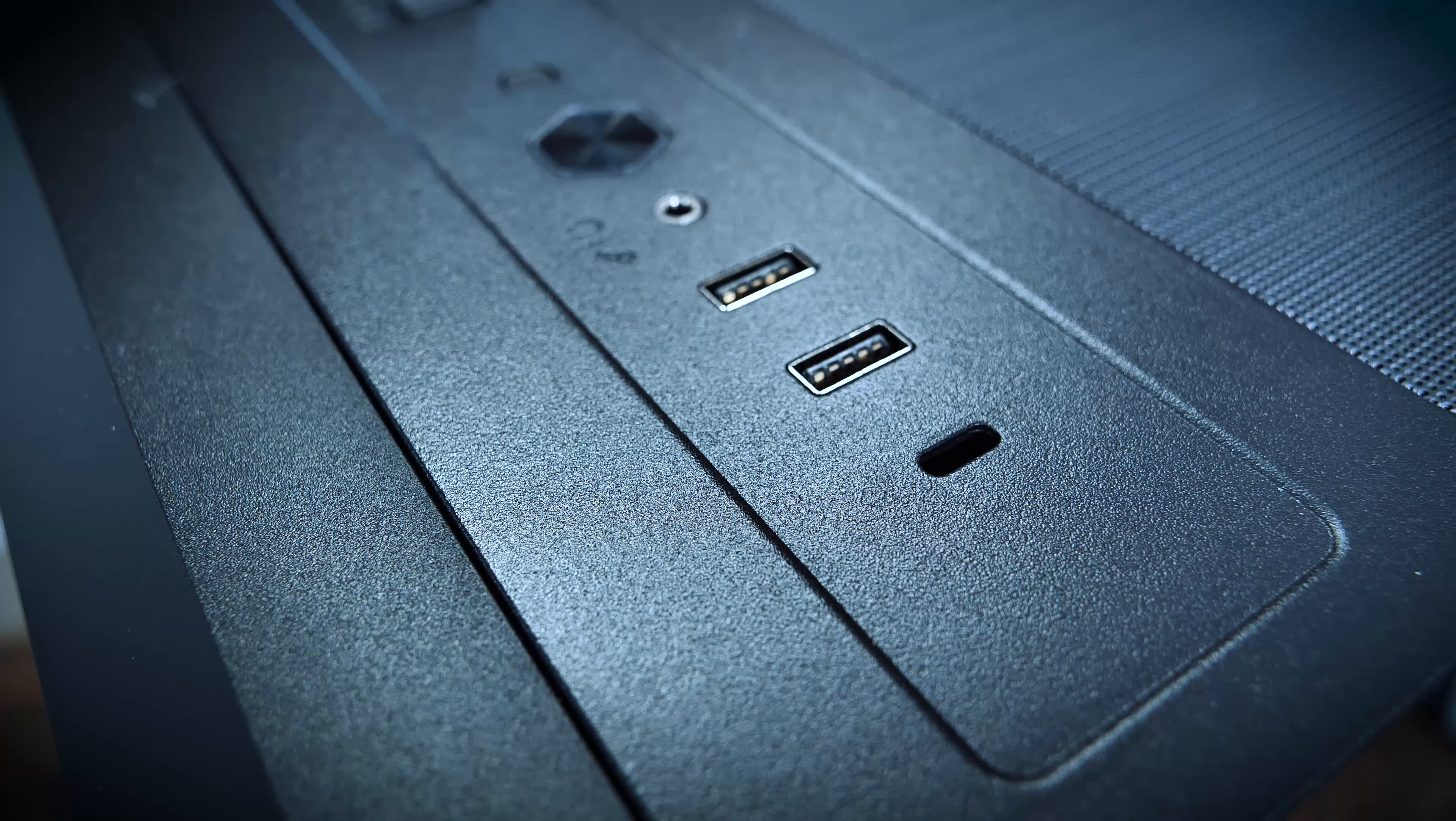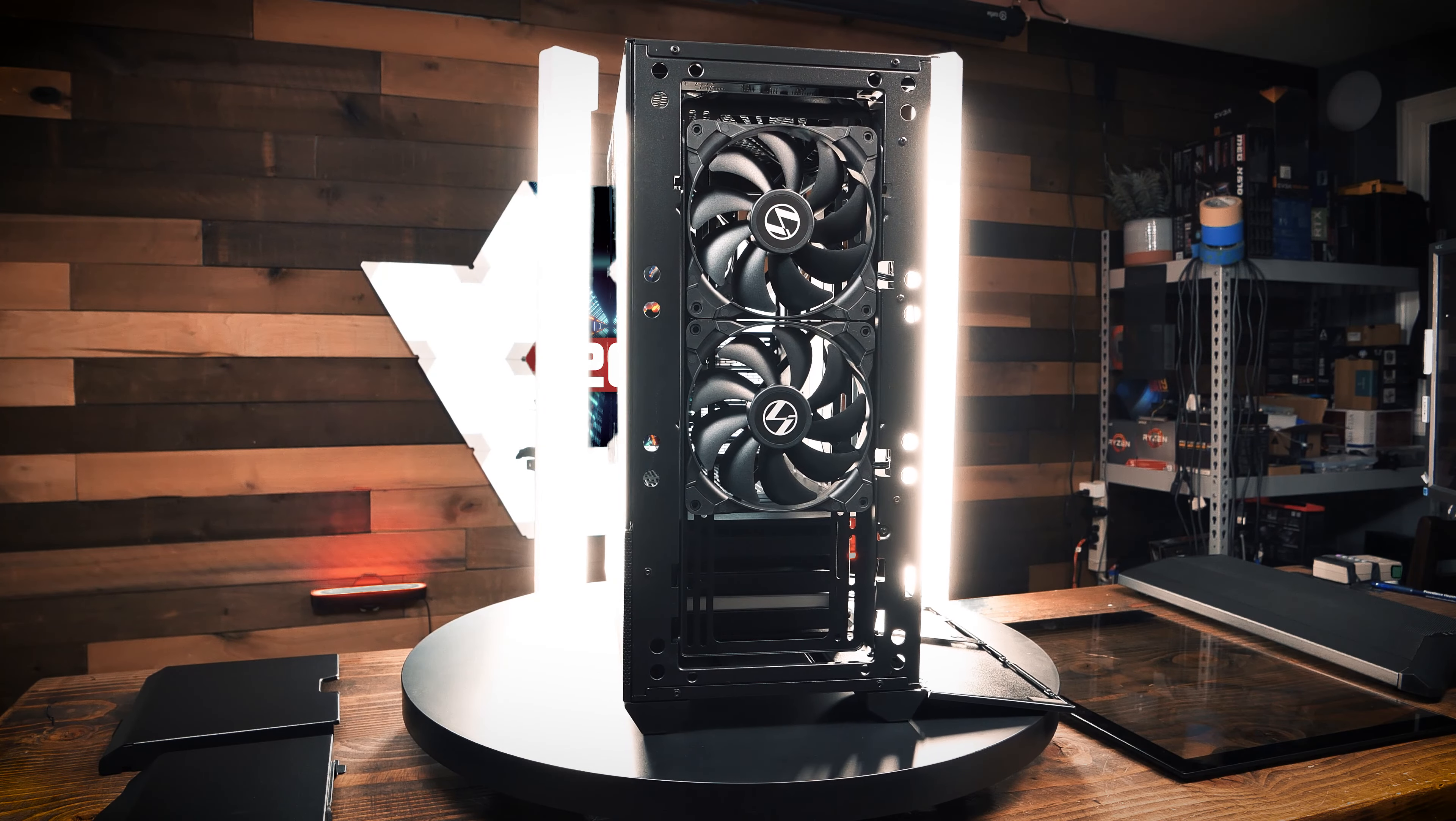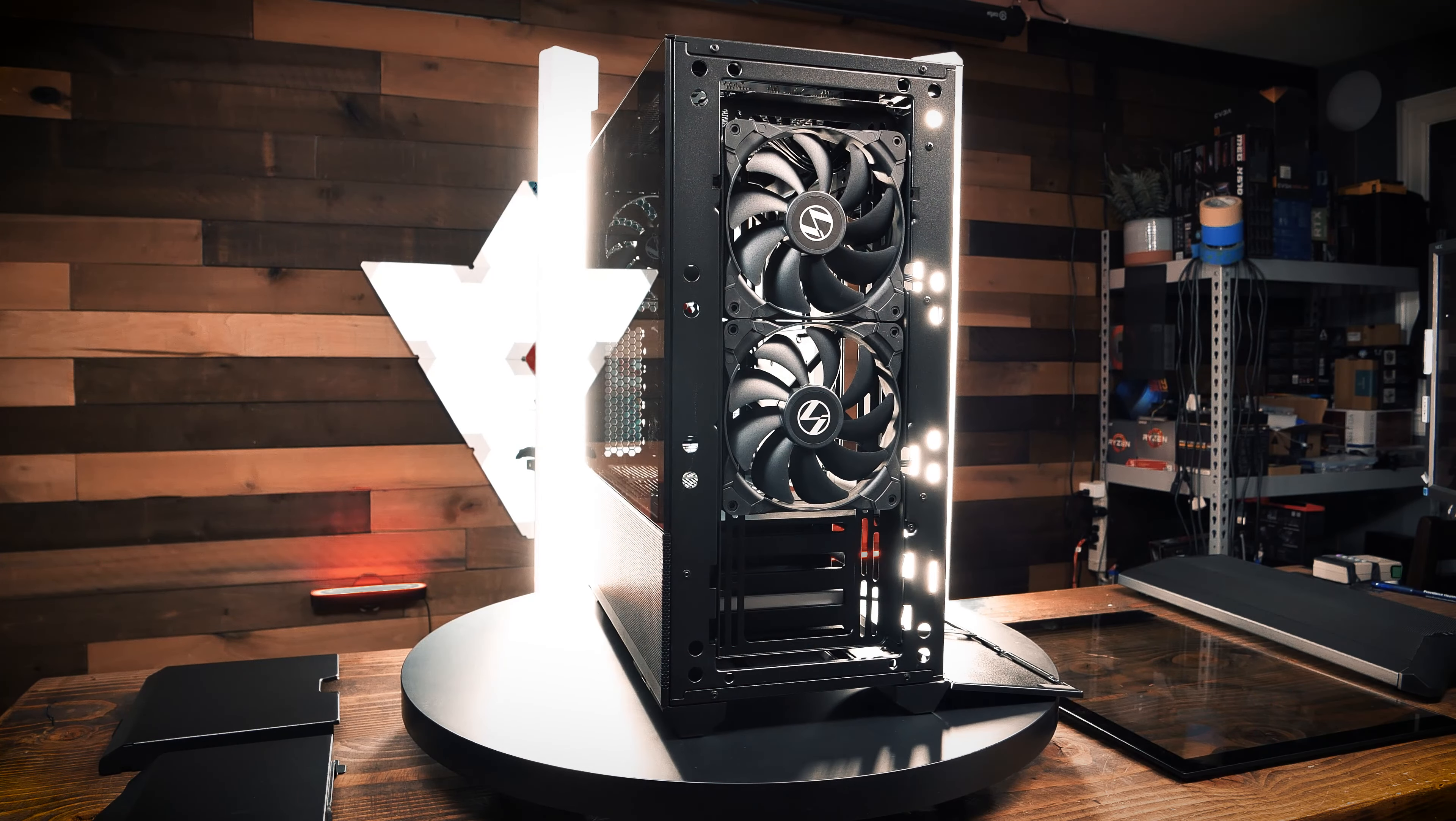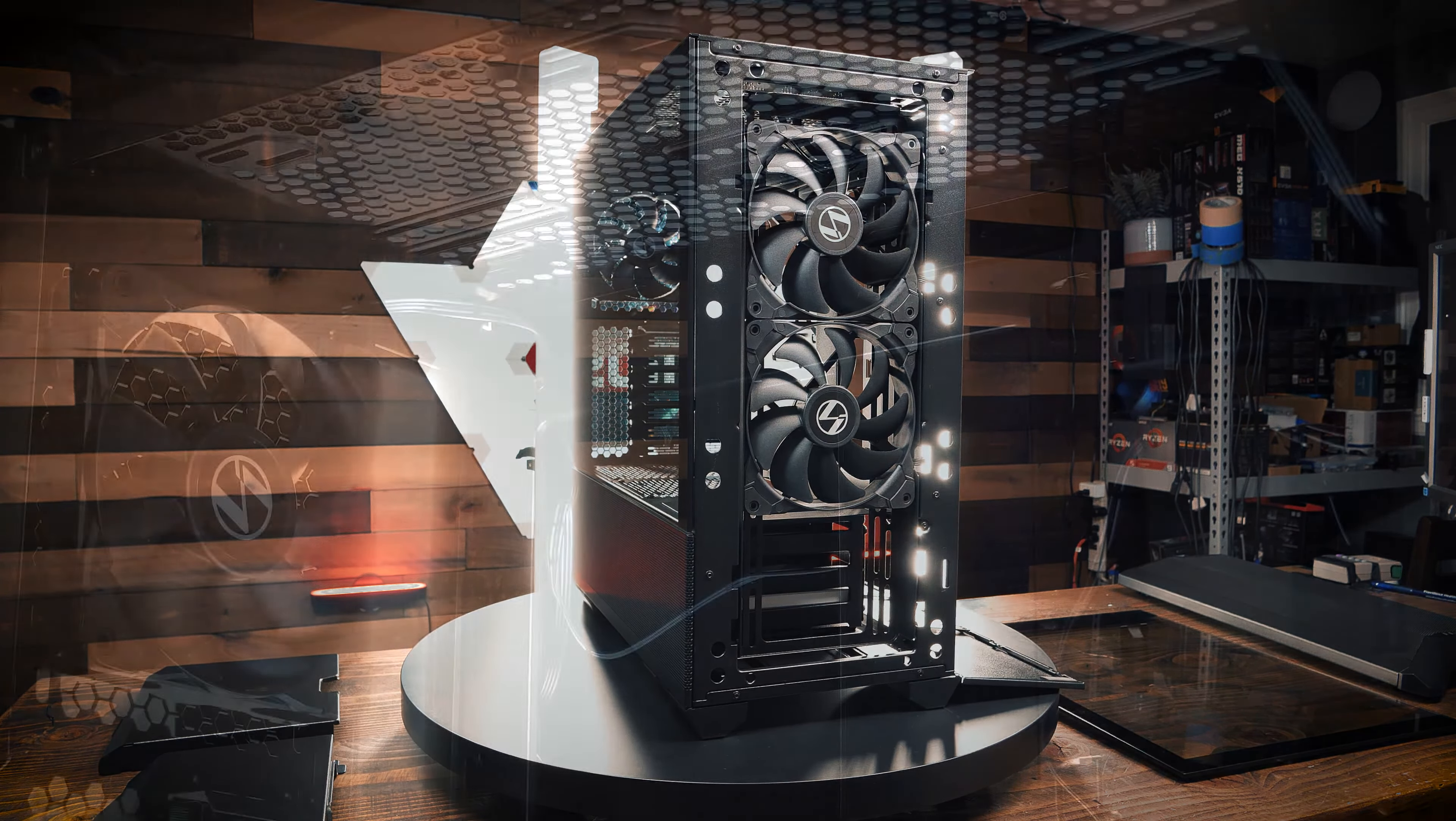The LanCool II Performance case comes with three total fans, but is capable of an absolutely absurd amount of airflow. Up front, the fan radiator bracket can support either the included two 140mm fans or three 120mm fans.